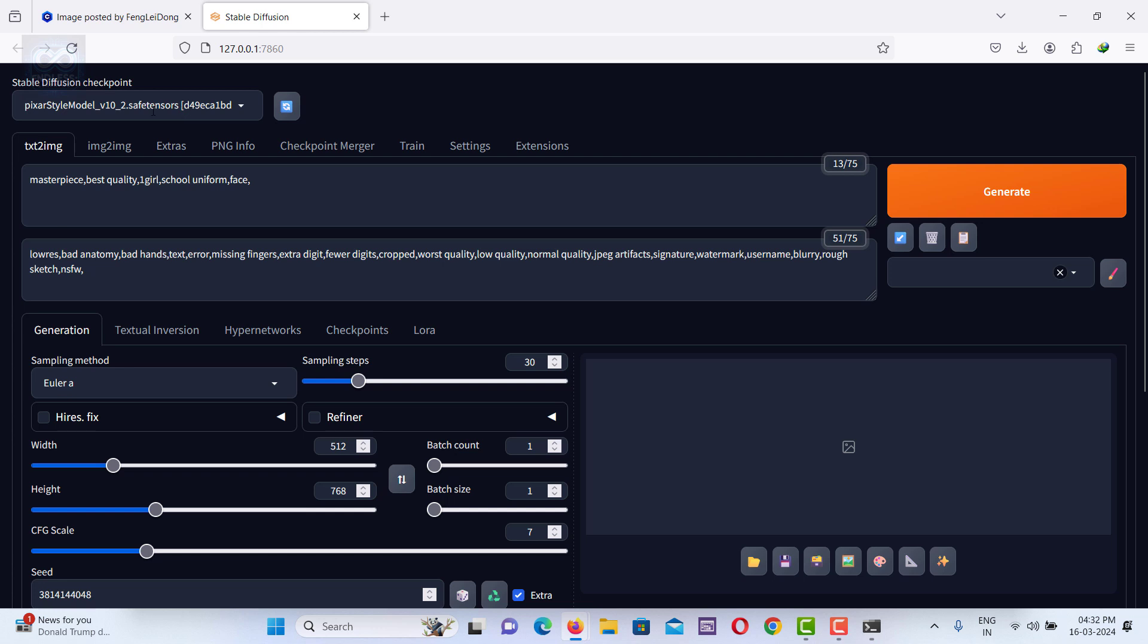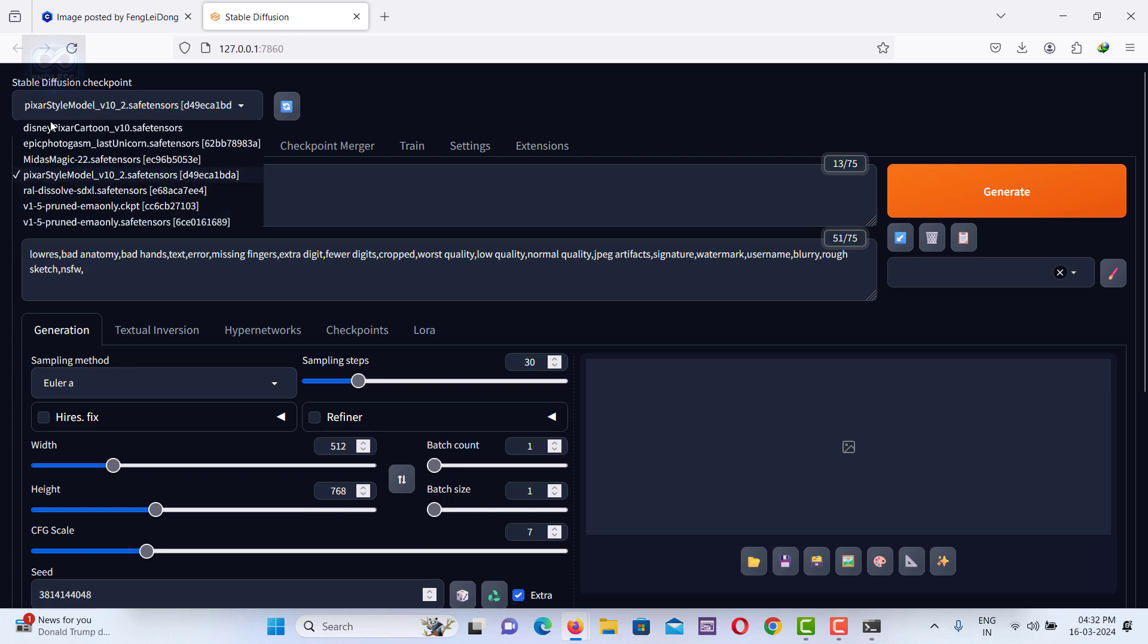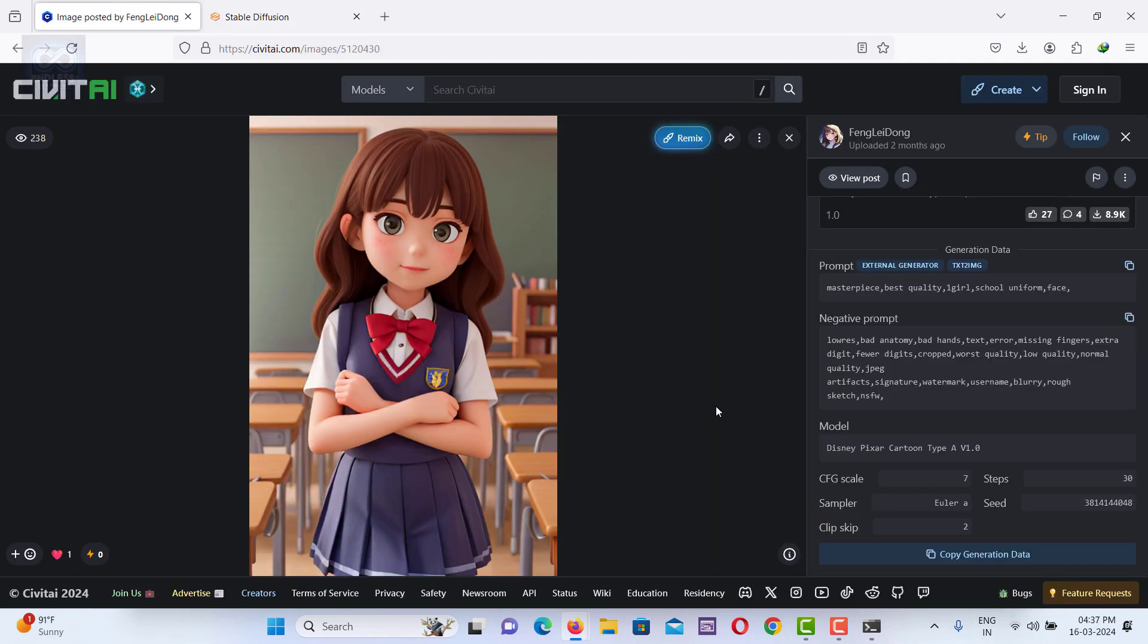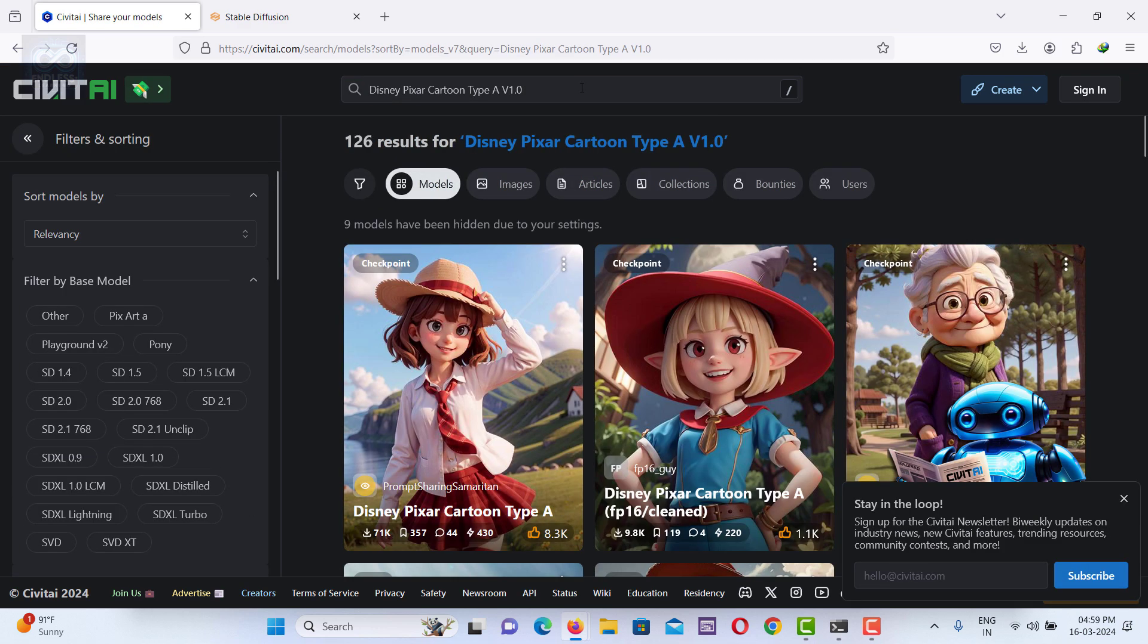This image was generated by a specific model in Stable Diffusion. Make sure to download and install this model in your Stable Diffusion setup. For downloading, go to Civitai.com and download the necessary file.